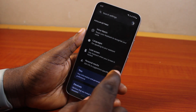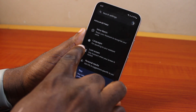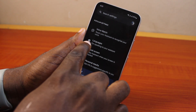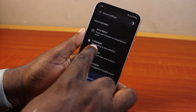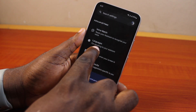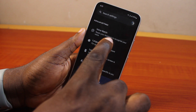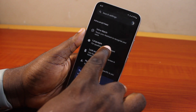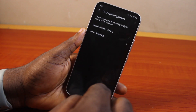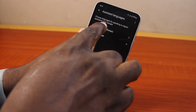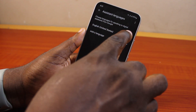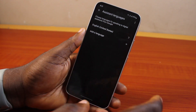On the Google Assistant page, scroll down until you see 'Language for speaking to your assistant' and click on it. Then choose the language for speaking to your Google Assistant.